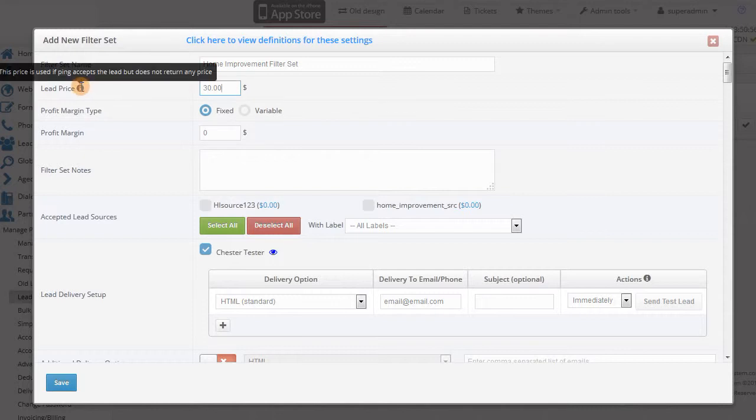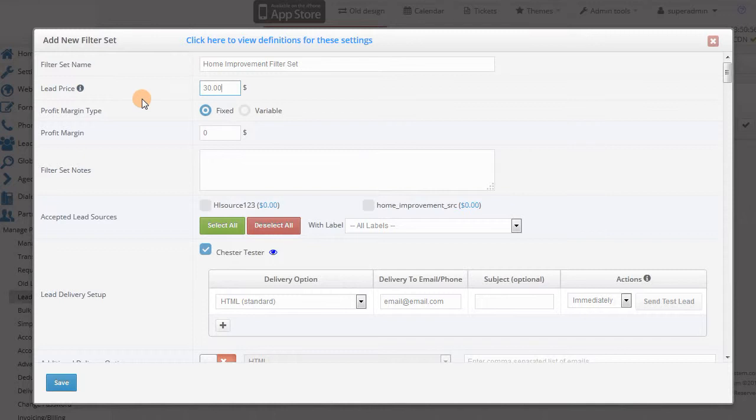If you are selling leads on a dynamic pink post model, the price for the lead will be determined by the partner's bid instead of the filter set price.